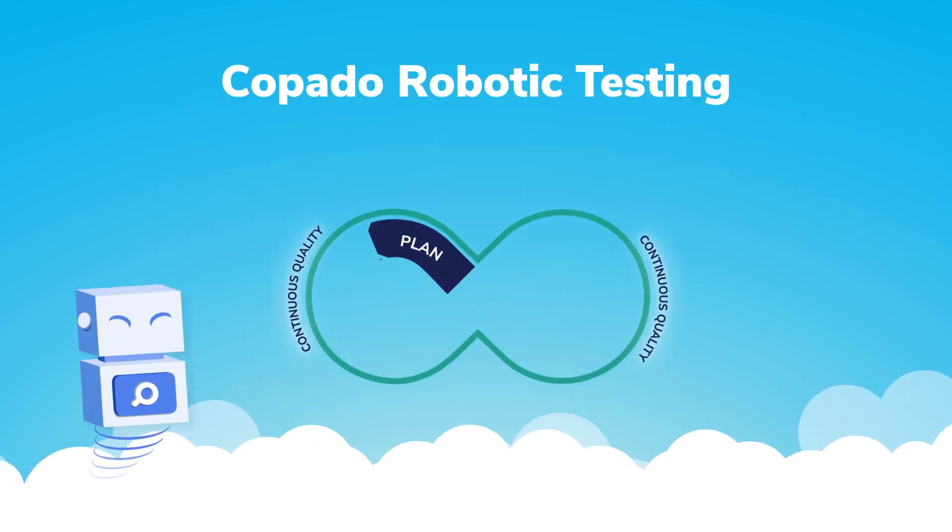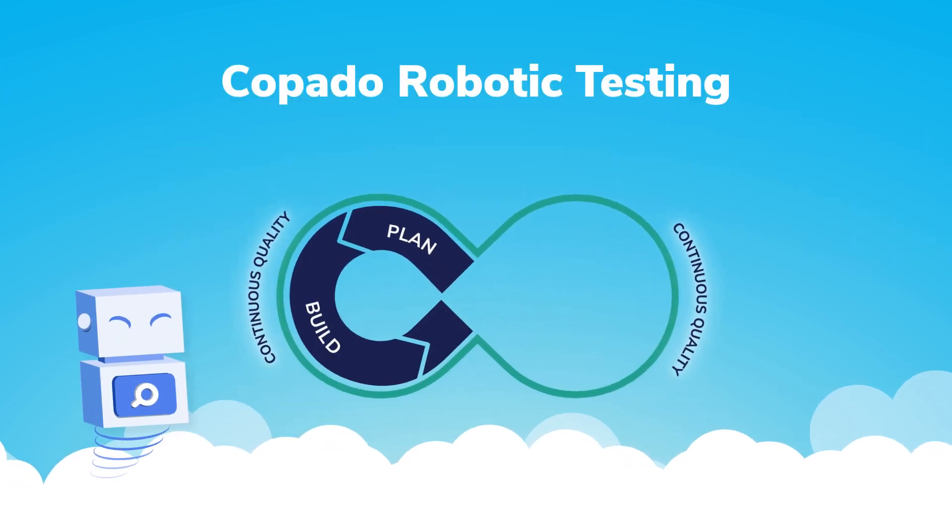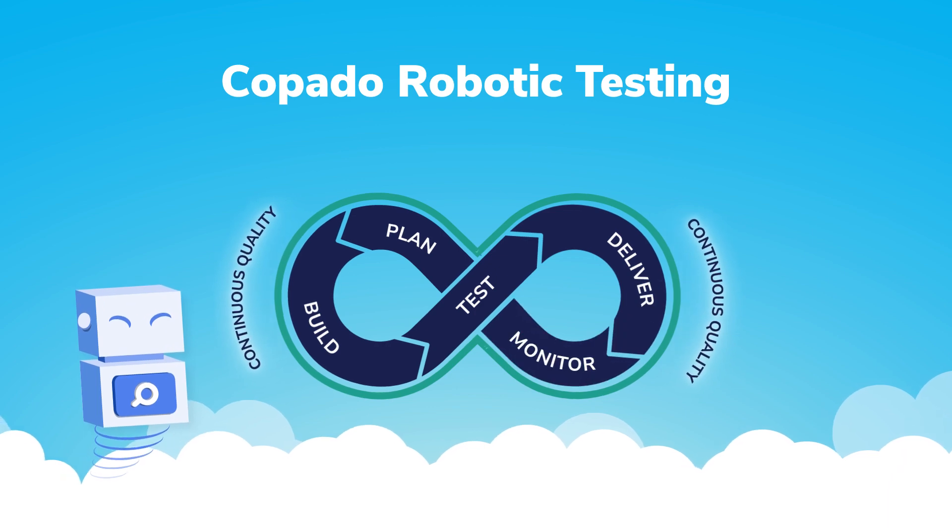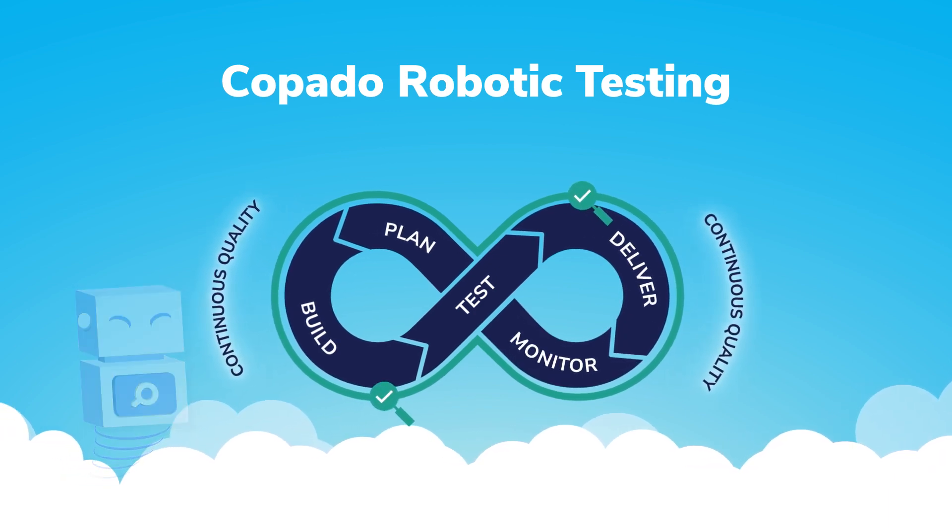Fortunately, with AI-driven test automation, you don't have to choose between speed or quality.